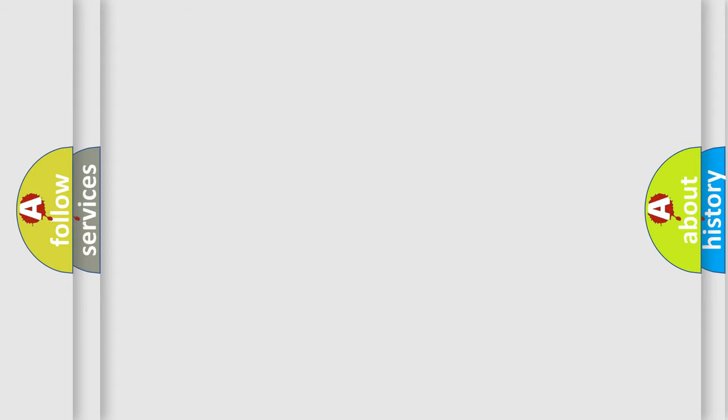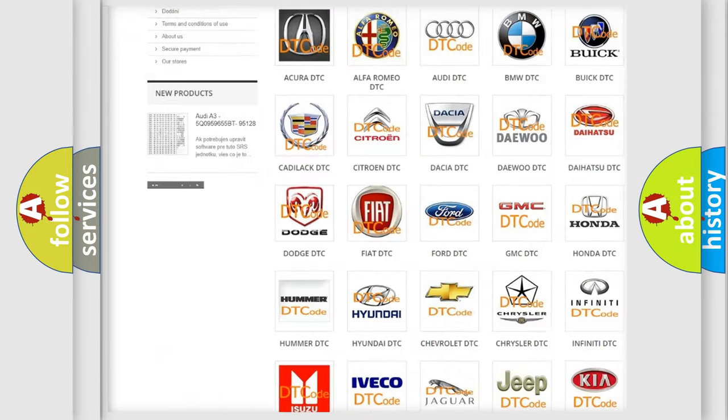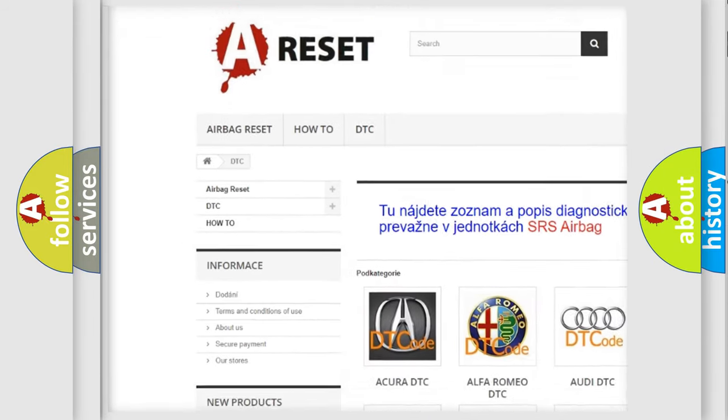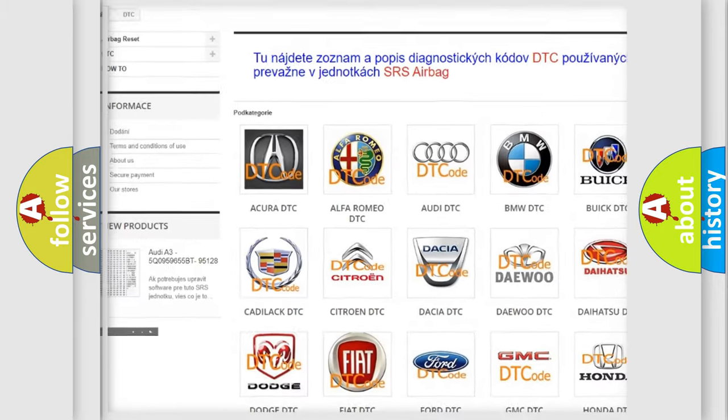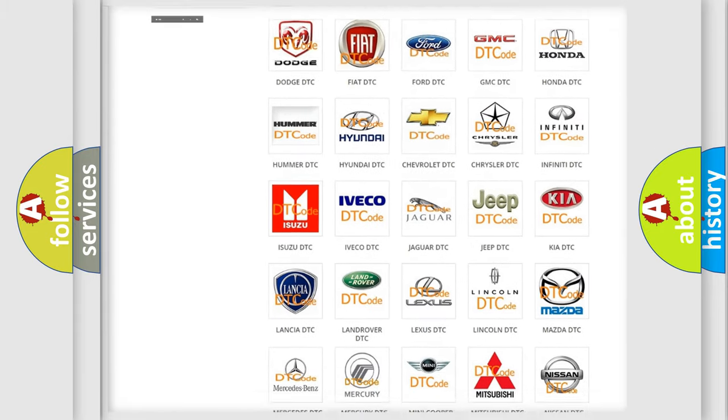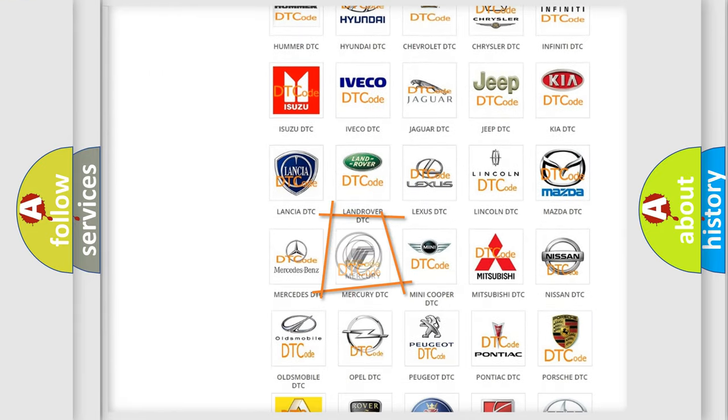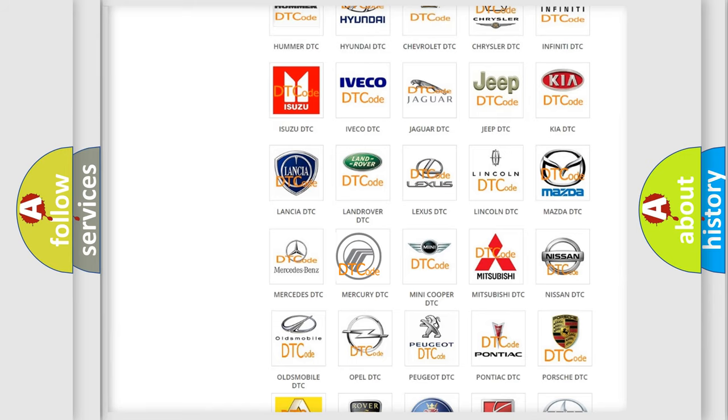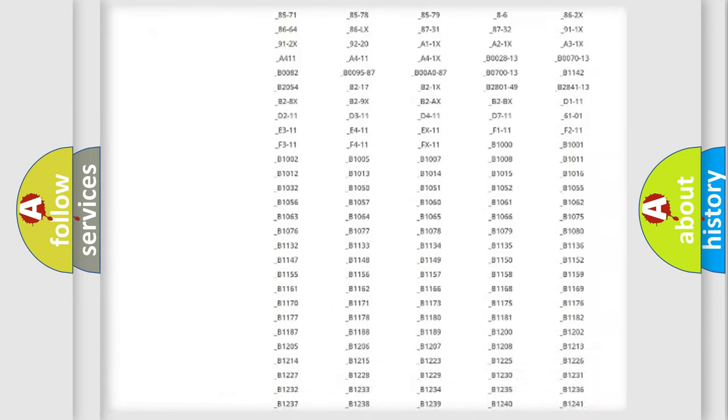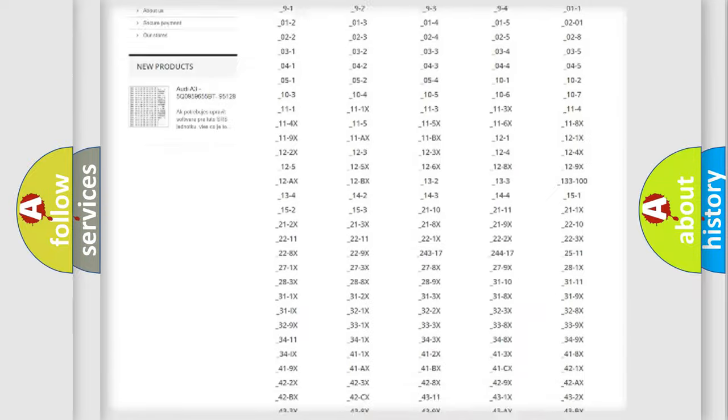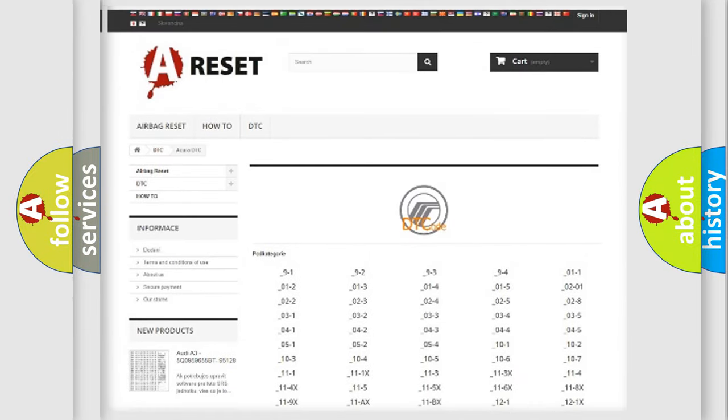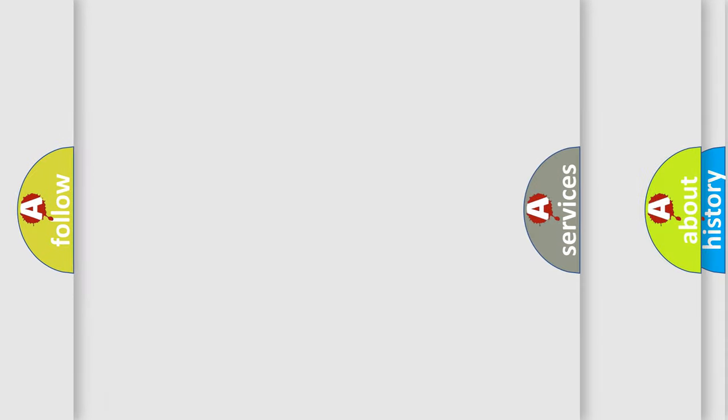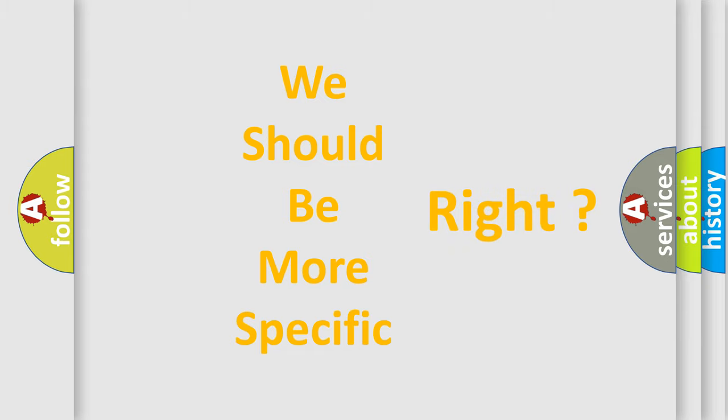Our website airbagreset.sk produces useful videos for you. You do not have to go through the OBD2 protocol anymore to know how to troubleshoot any car breakdown. You will find all the diagnostic codes that can be diagnosed in Mercury vehicles, and also many other useful things. The following demonstration will help you look into the world of software for car control units.